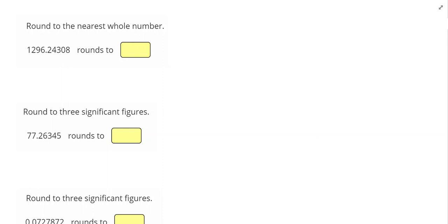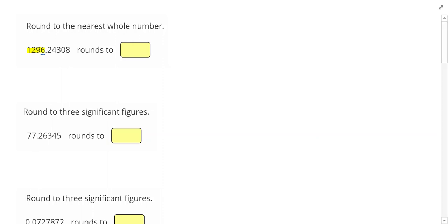Our first question says, round to the nearest whole number. So that means I want to keep everything on the left side of the decimal point. The only thing I have to ask myself in these problems is, should the last number change? I answer that question by looking at the neighbor, so looking at the next number. If the neighbor is bigger than 5, I'll change the last number and only the last number. In this case, it is not. So my answer to this problem is 1,296.